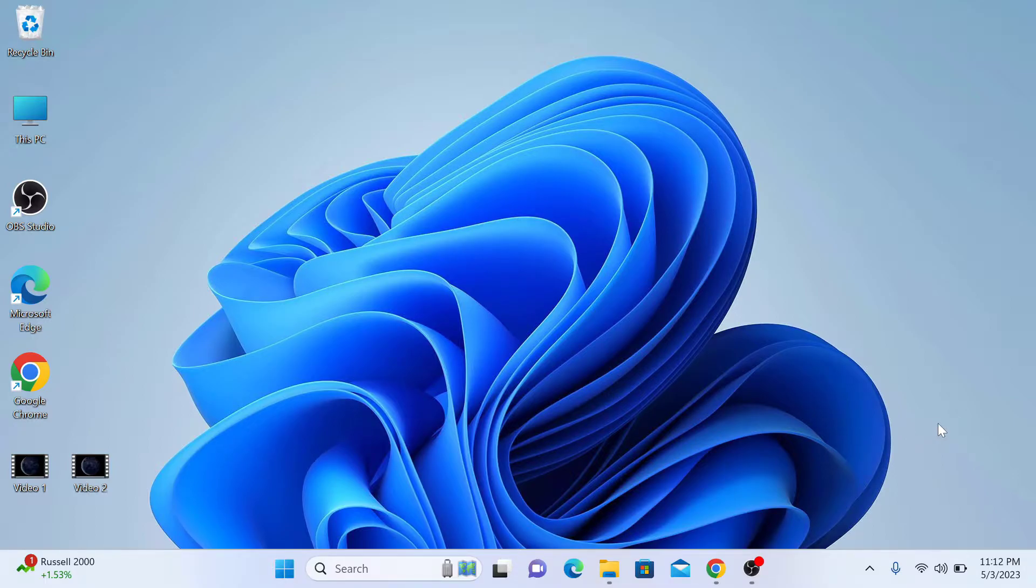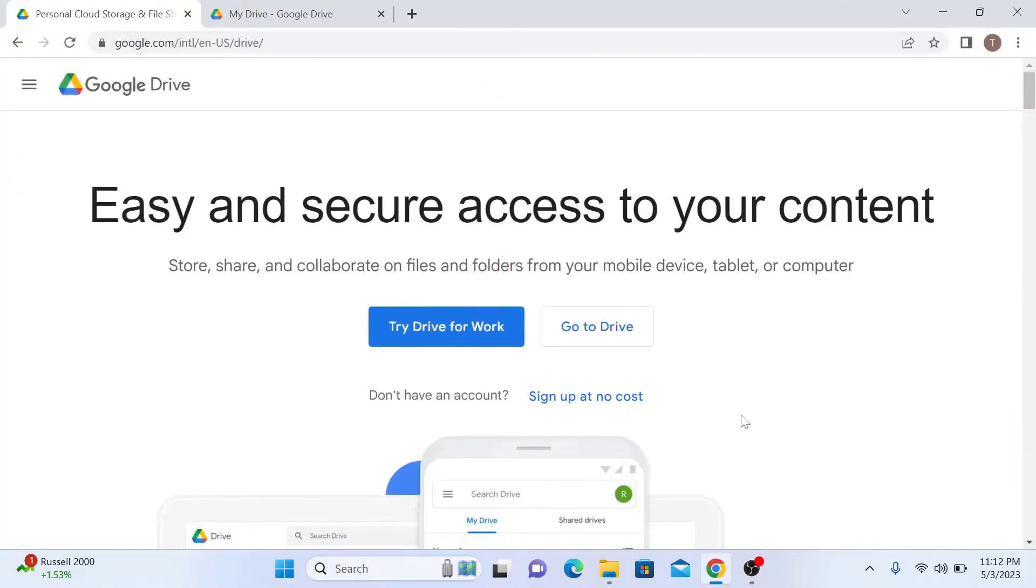The first step is to login to your Google Drive account. Click on Go to Drive.